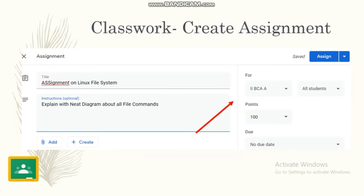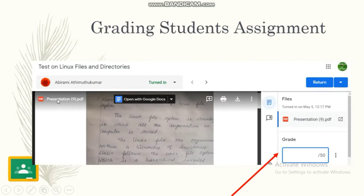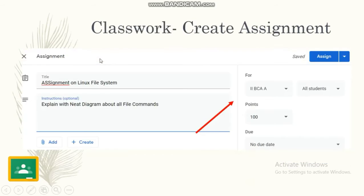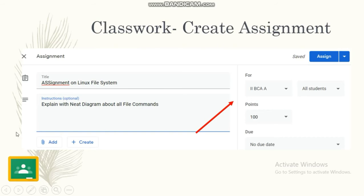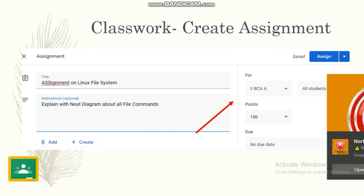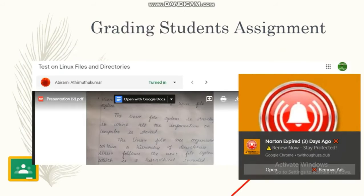This is how we can create an assignment. We can enter the title of the assignment. Next, we can give any instructions we want. We can add or create. On the right side, we can select the class and assign for all the students. This message will be posted to all the students.